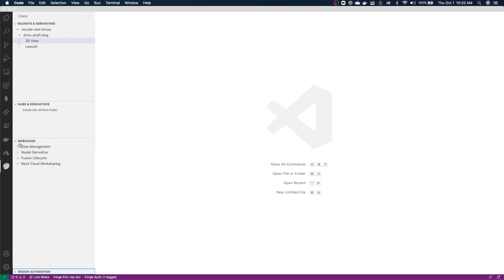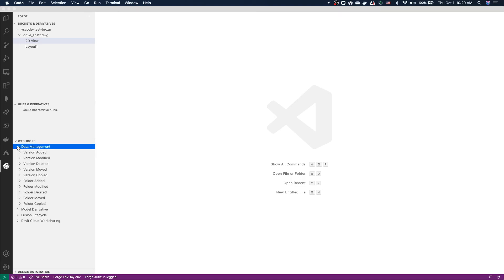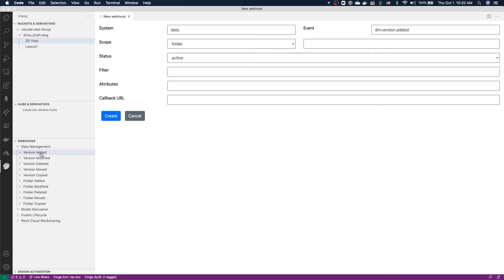The webhook section allows us to manage our Forge webhooks. We have several different categories of event types, and we can start creating webhooks, for example, for whenever a new version of a document is created in BIM 360 or in Fusion Team.